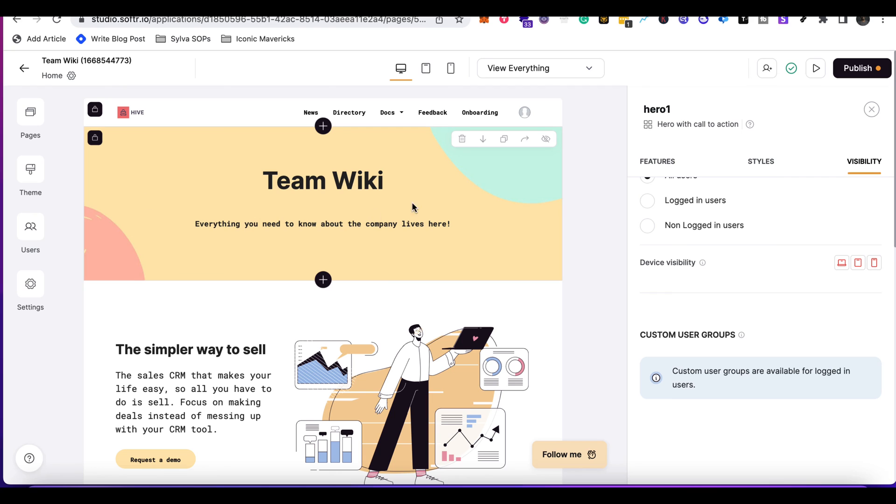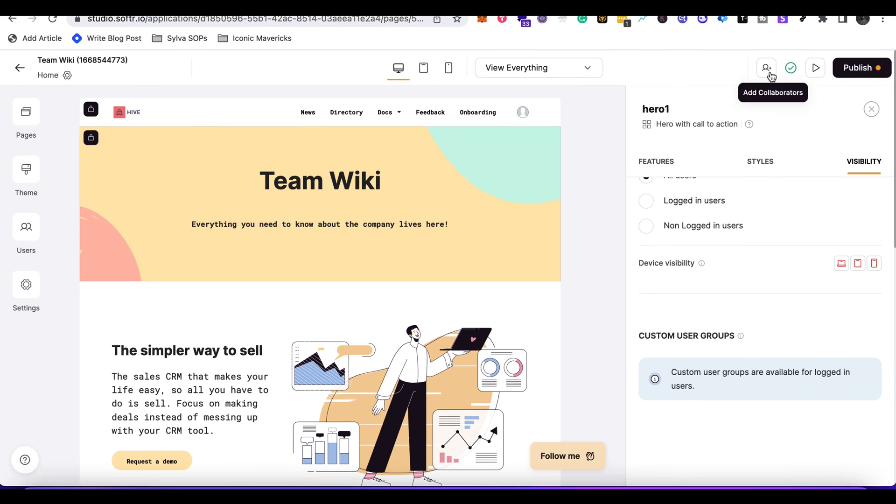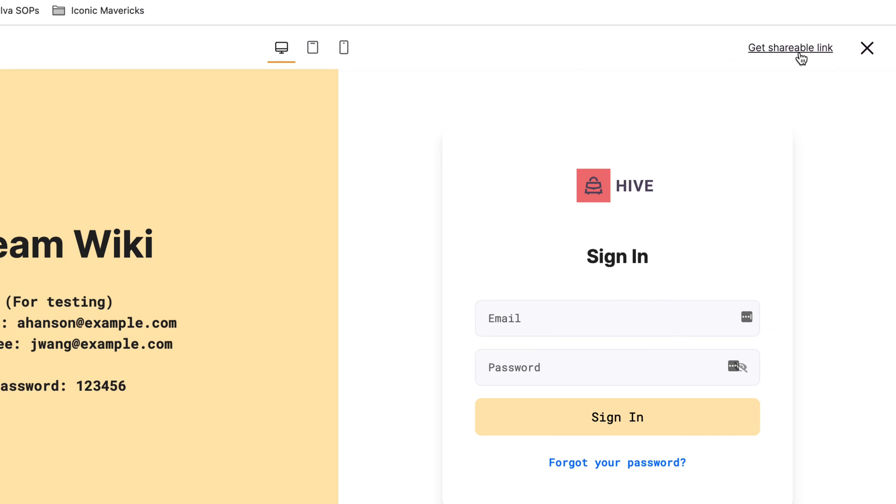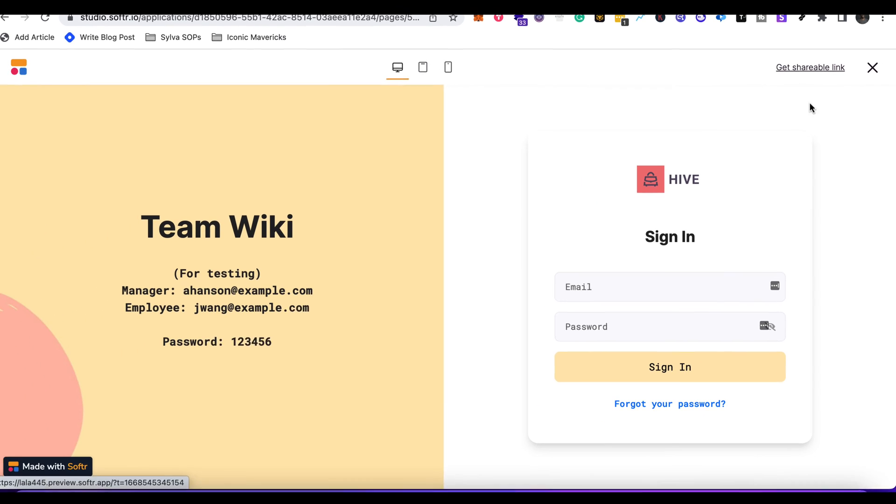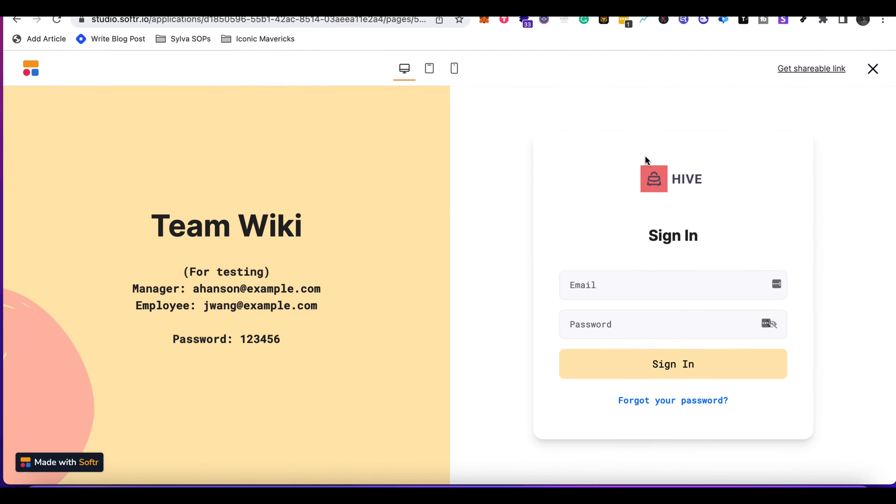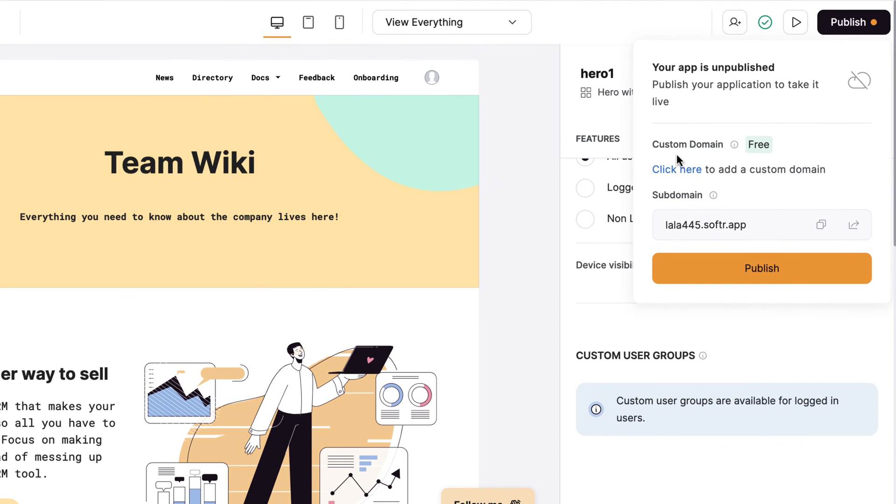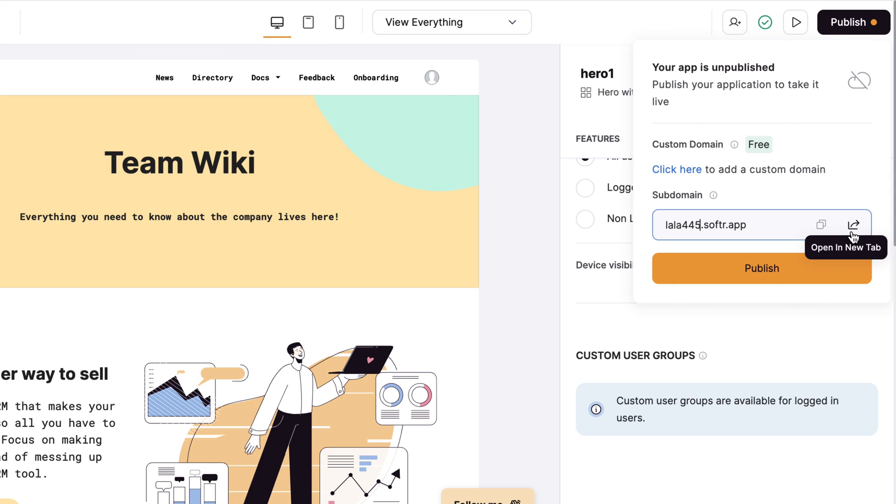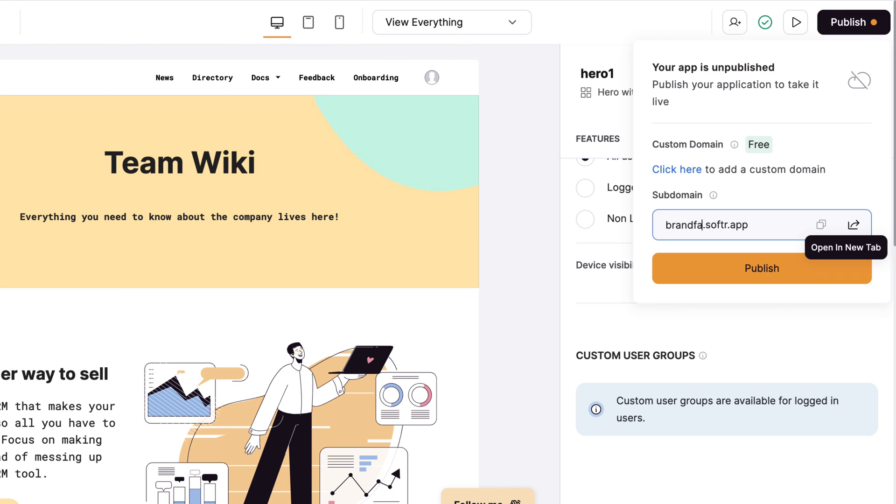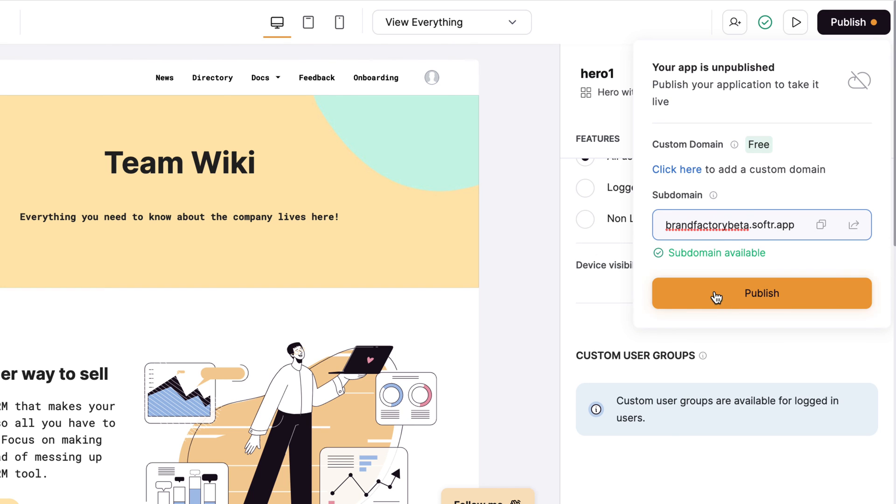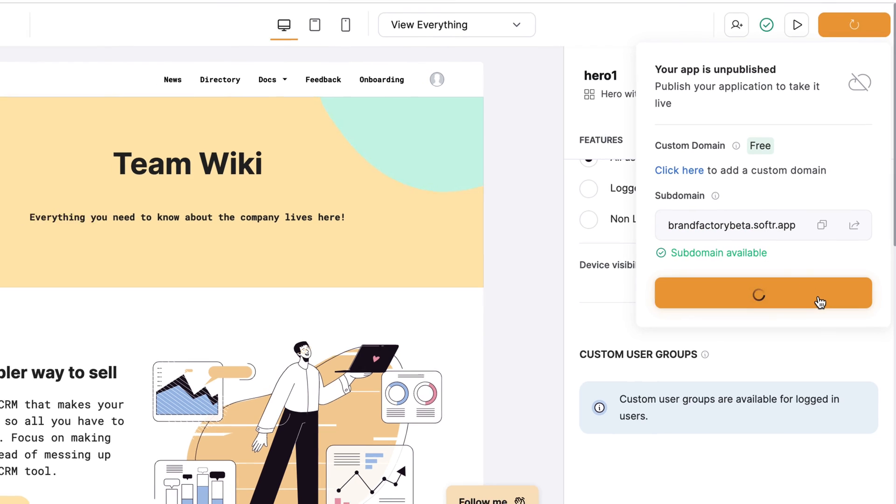After we've made changes to the app, we can then preview the application. I can preview it, see what it looks like in different views. I can also get shareable links. And then when I'm done, I can click publish. It allows me to have a custom domain. I can have one free one and also a sub domain available as well. I can change the name. I'm going to change that to brand factory beta. I see sub domain available. I can click publish.